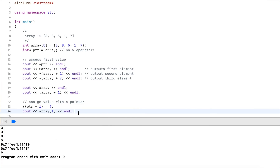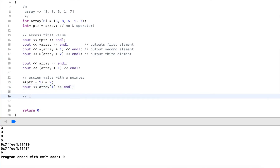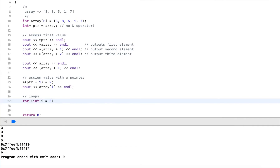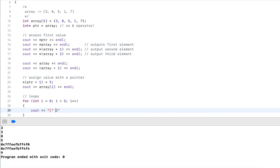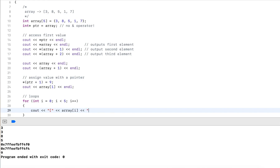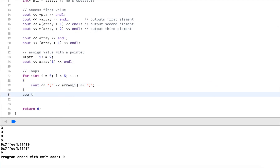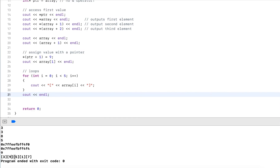Now let's use a loop. I have a for loop: i equals zero, i less than five, i plus plus. I output each value in brackets using array syntax — array at index i — then a line break at the end. This outputs the entire array: 3, 9, 5, 1, and 7, confirming our earlier assignment using array syntax.